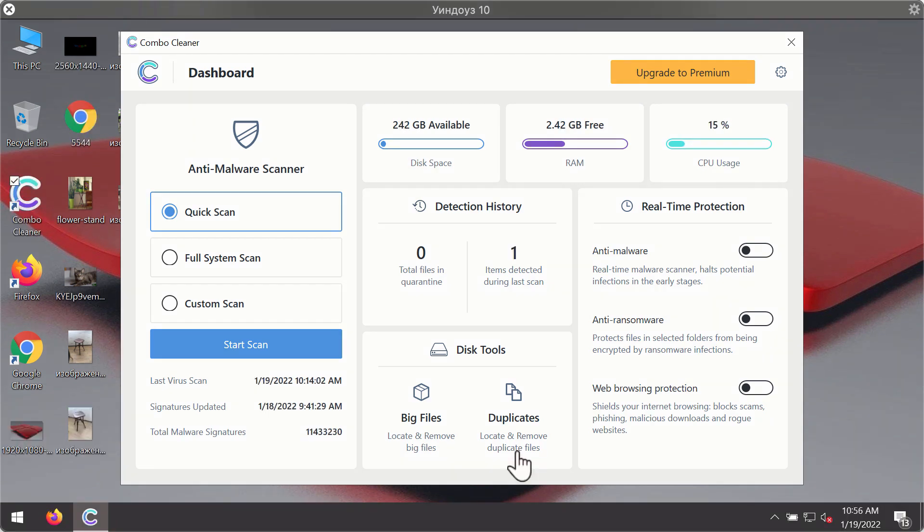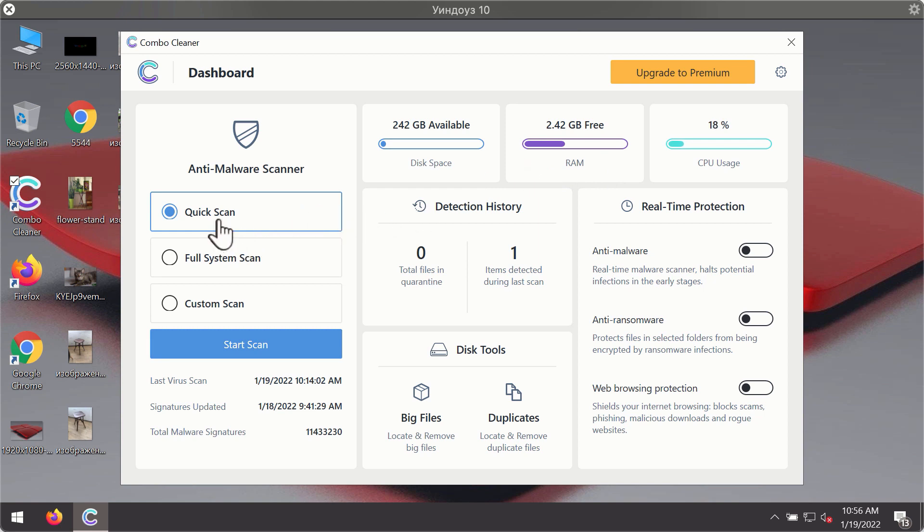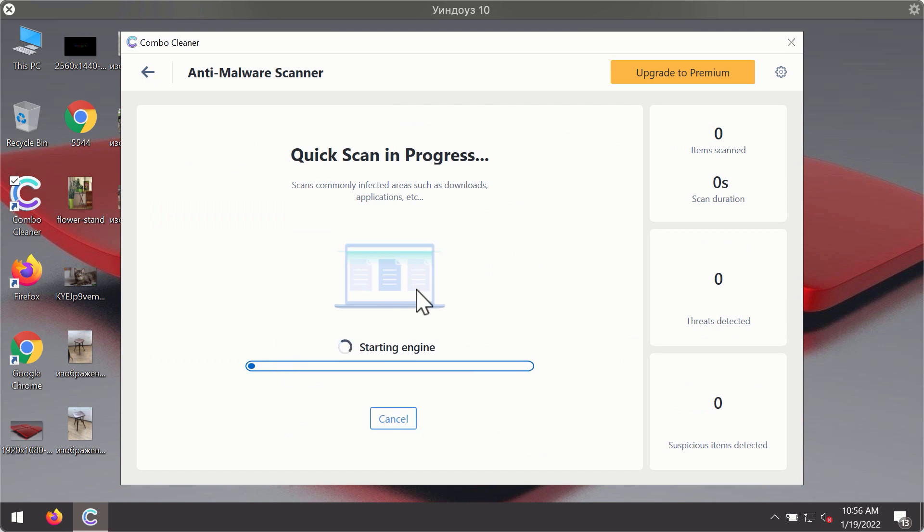After you have successfully downloaded and installed Combo Cleaner antivirus, it will be in the trial mode, so only the quick scan option is available. Click on start scan button.